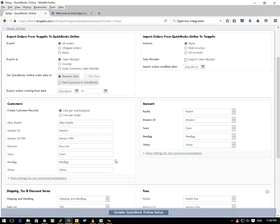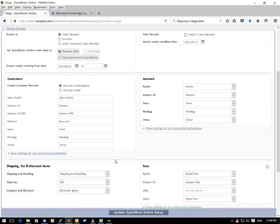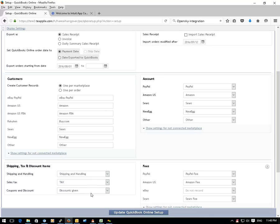You also need to choose a service item to store the shipping and handling, and the bank account to store discounts and fees.